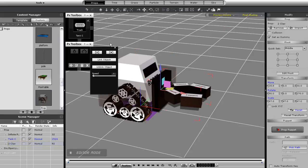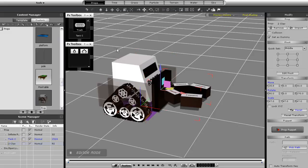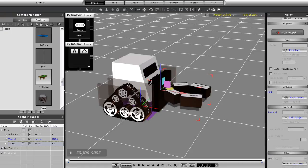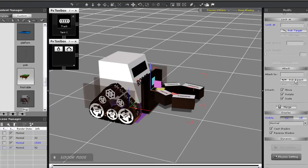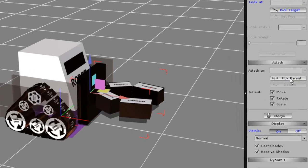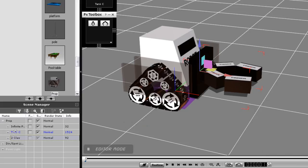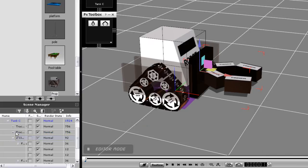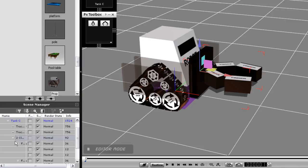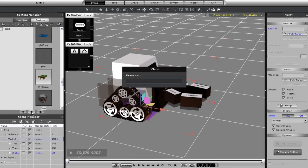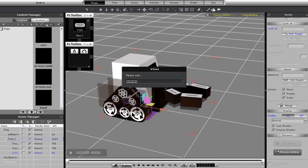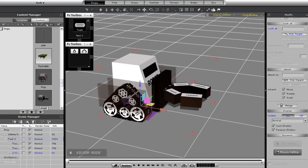Once I attach my claw to the tank using this method, then you will see the hierarchy change in the scene manager, and I'll be able to save the entire thing as an iProp if I select the parent object, which is the tank, and then save it using the same method. Just give your custom prop a name, and then you're ready to import it again.